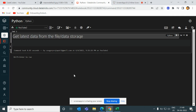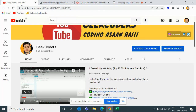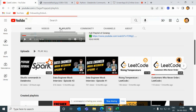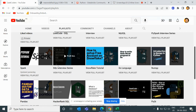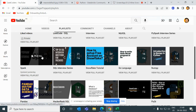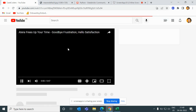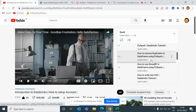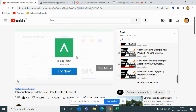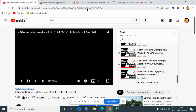First of all, I would suggest you go to my channel and watch the previous videos if you haven't watched. Go to the playlist section and you can see multiple playlists present here like Spark, Seeker Interviews, Snowflake, Go Language, NumPy, and all. If you click on Spark then we have around 24 videos uploaded here. You can see them one by one. If you have any doubt you can comment in the comment section and let me know, then I will reply.